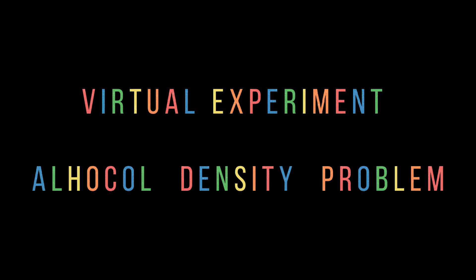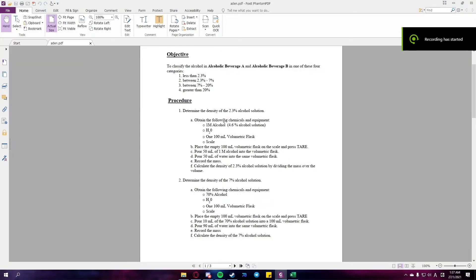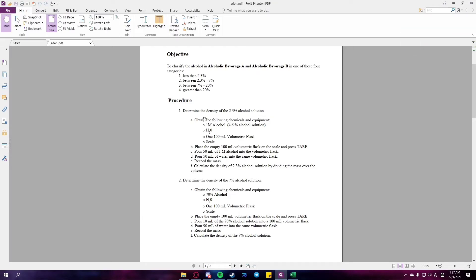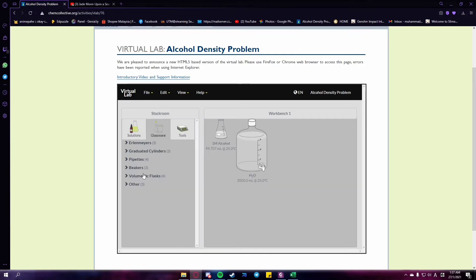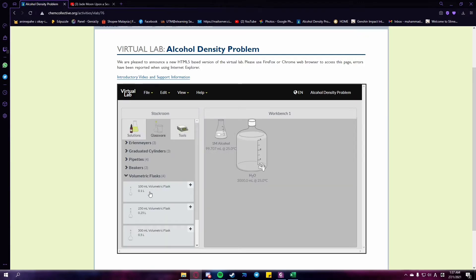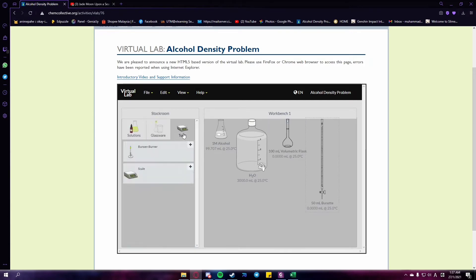The topic of our virtual experiment today is the alcohol density problem — determining the percentage of alcohol in beverages. The objective of this experiment is to classify the alcohol in alcoholic beverage A and alcoholic beverage B into one of these categories: less than 2.3%, between 2.3% to 7%, between 7% to 20%, or greater than 20%.